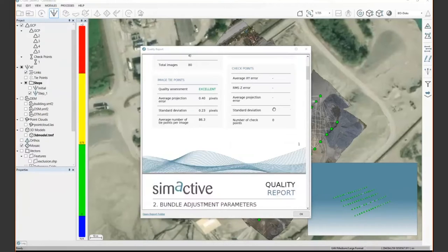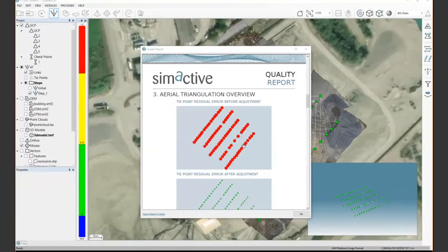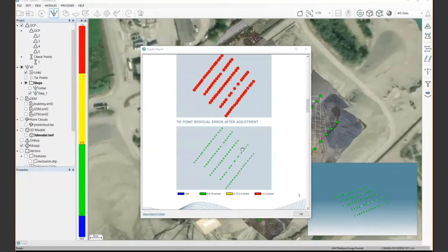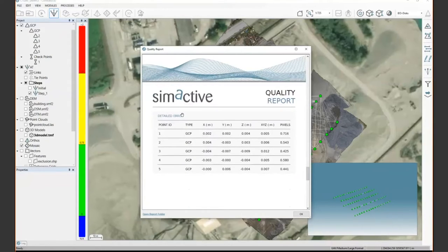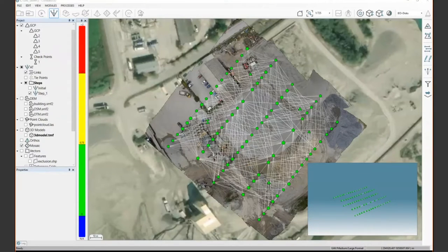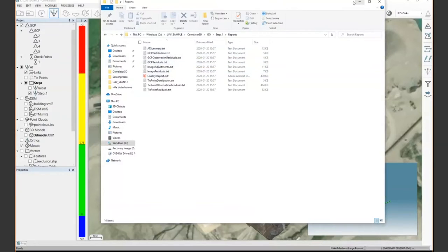The quality report also shows all the options used and more statistics about the AT. You can review the ground control points analysis to make sure all GCPs fit the final solution. For more detailed analysis, you can review the EO folder located in your project directory, which contains additional reports about all statistics including ground control point files and image residuals — useful for deeper understanding of your aerial triangulation solution.